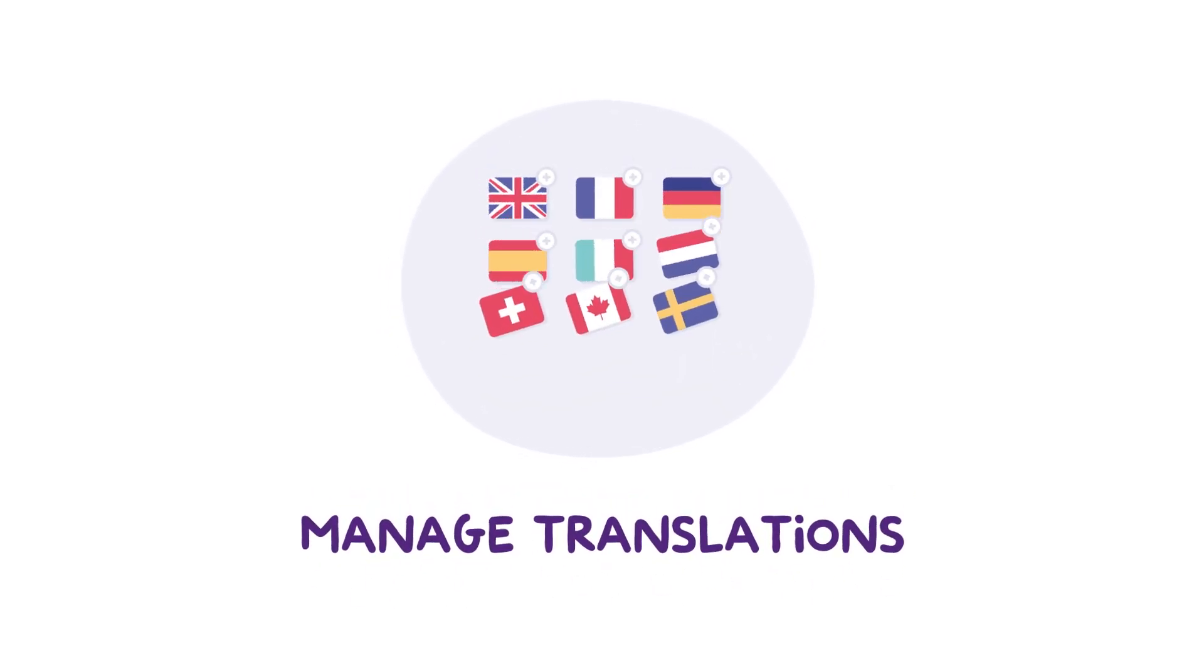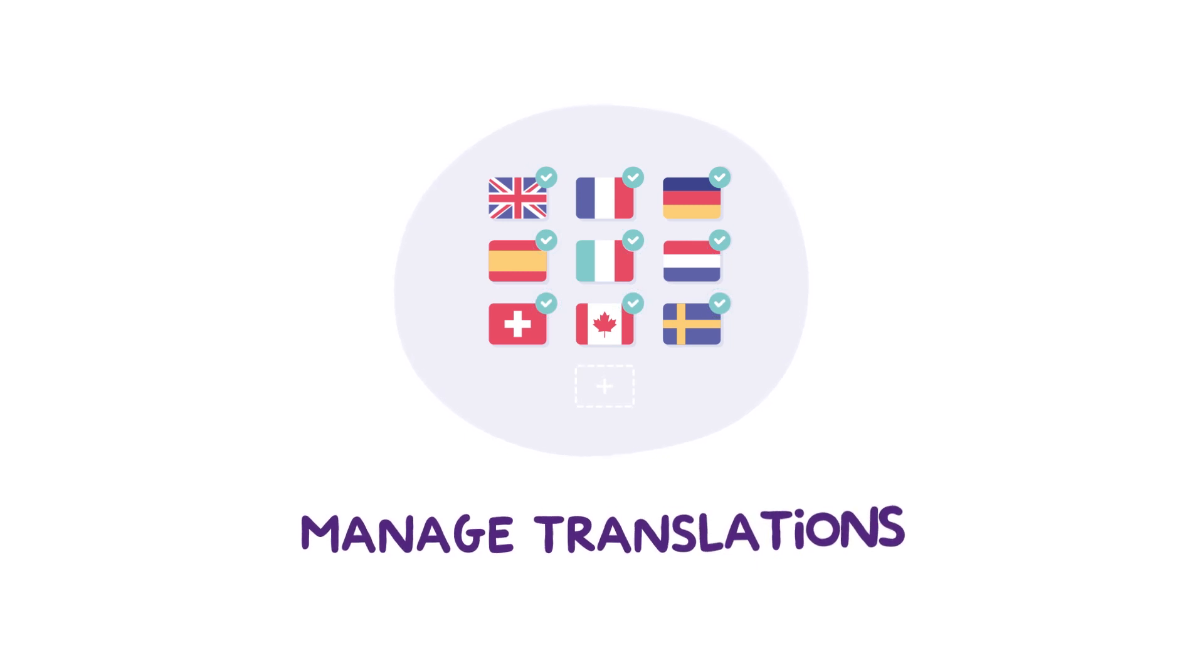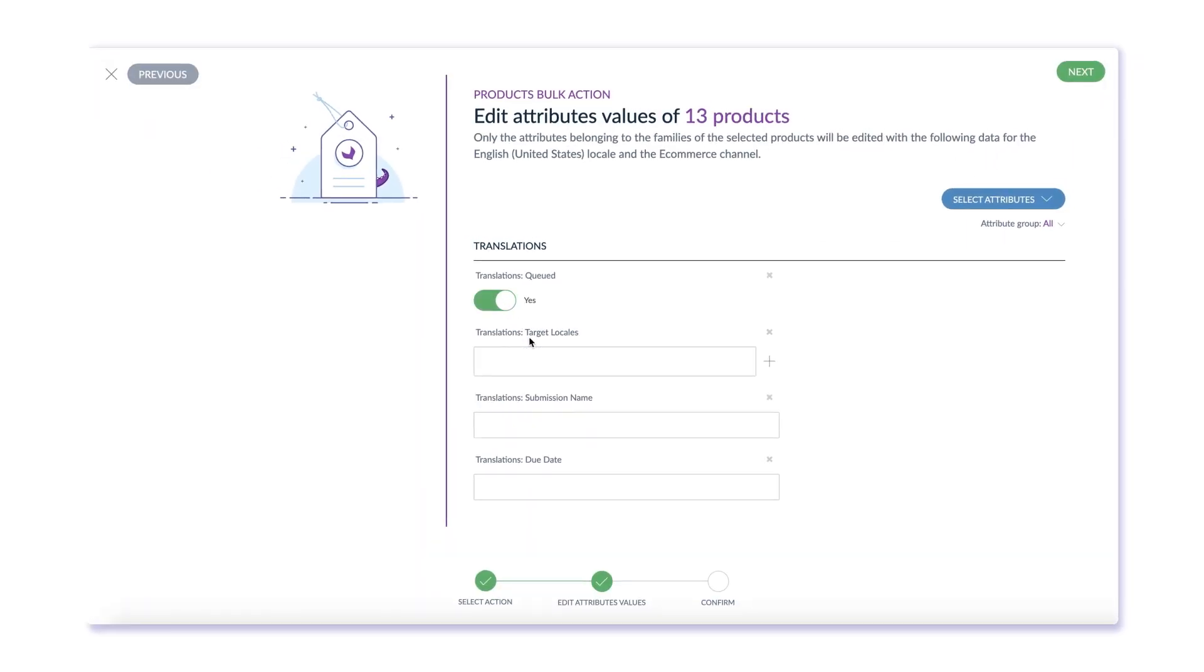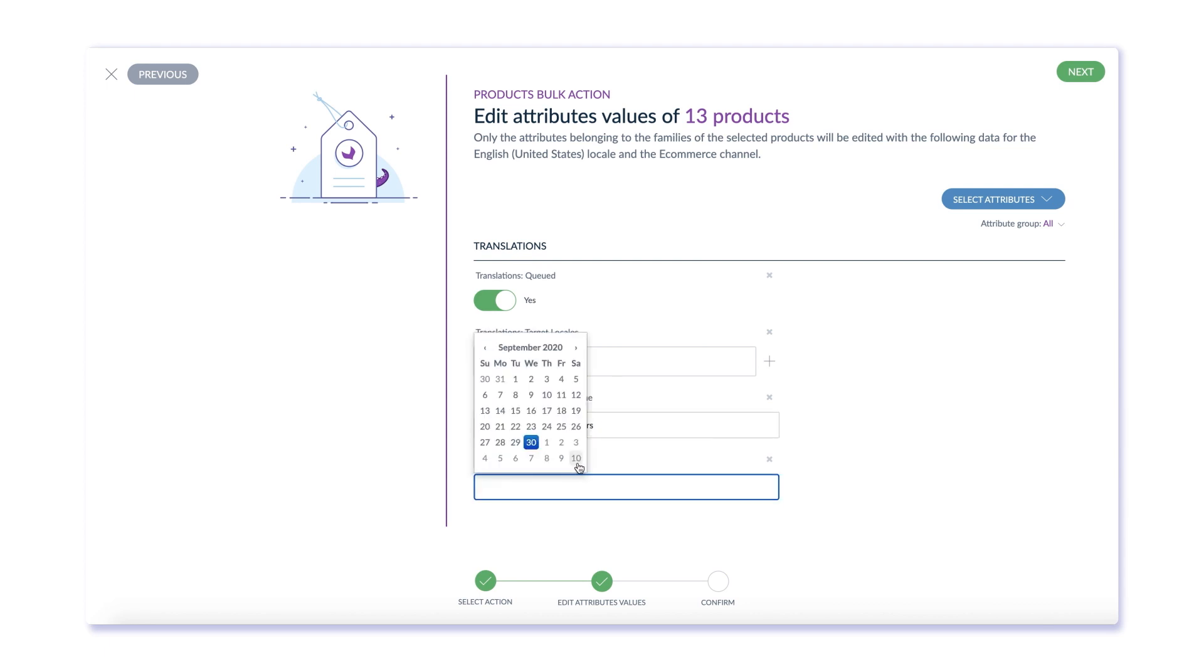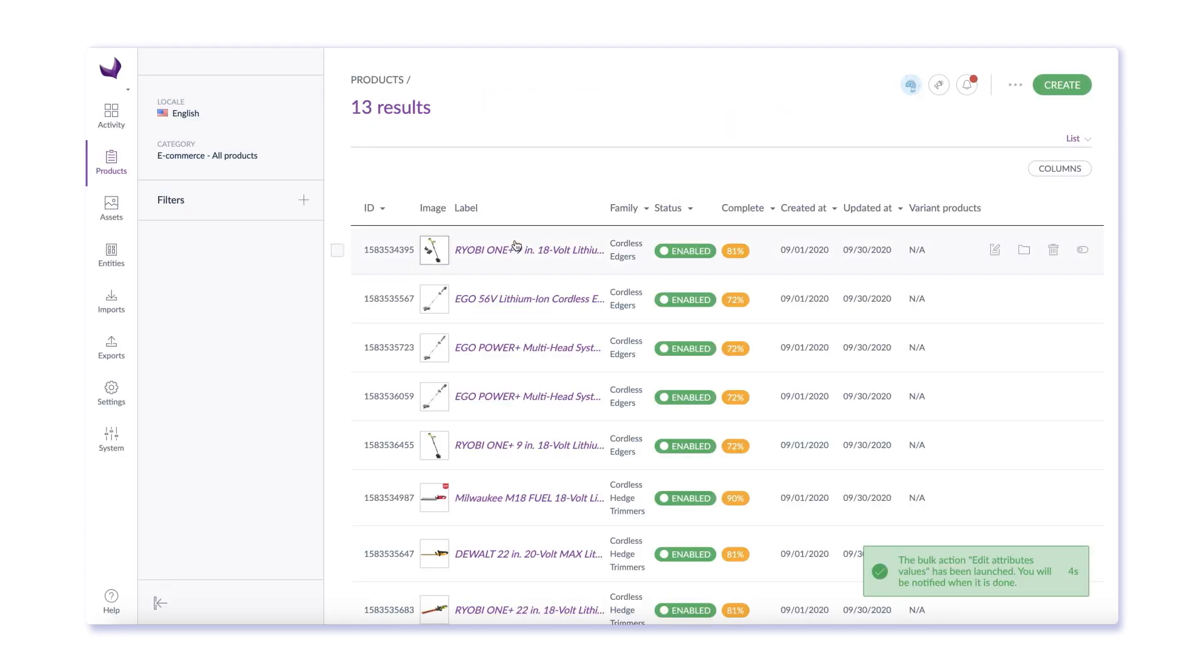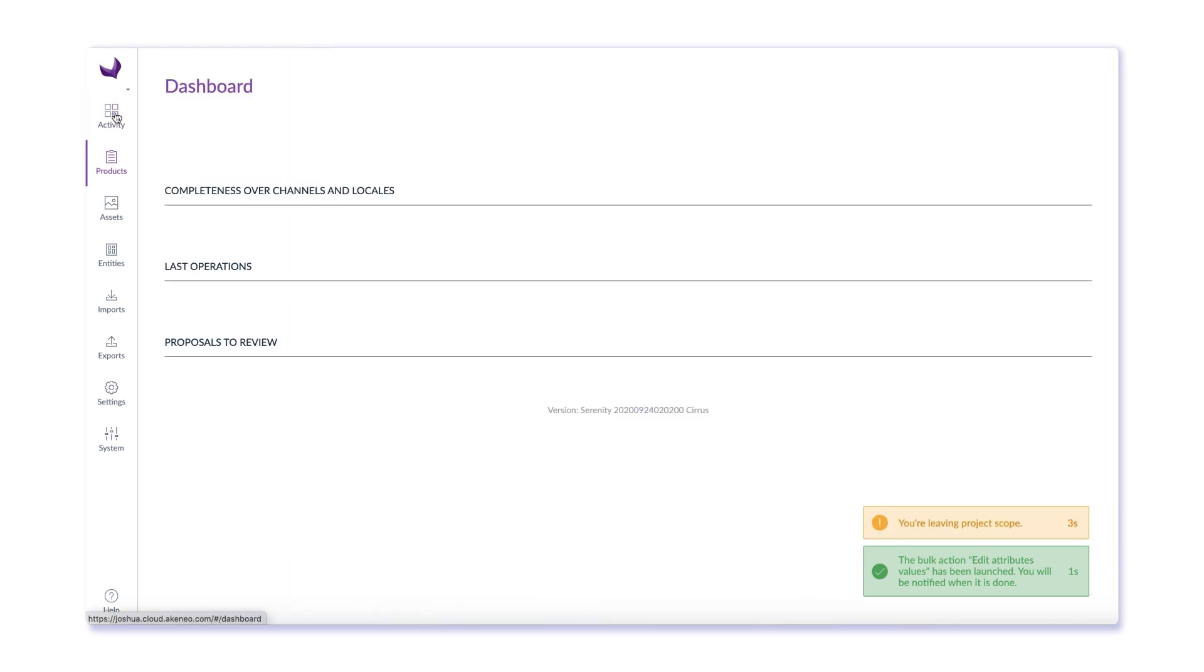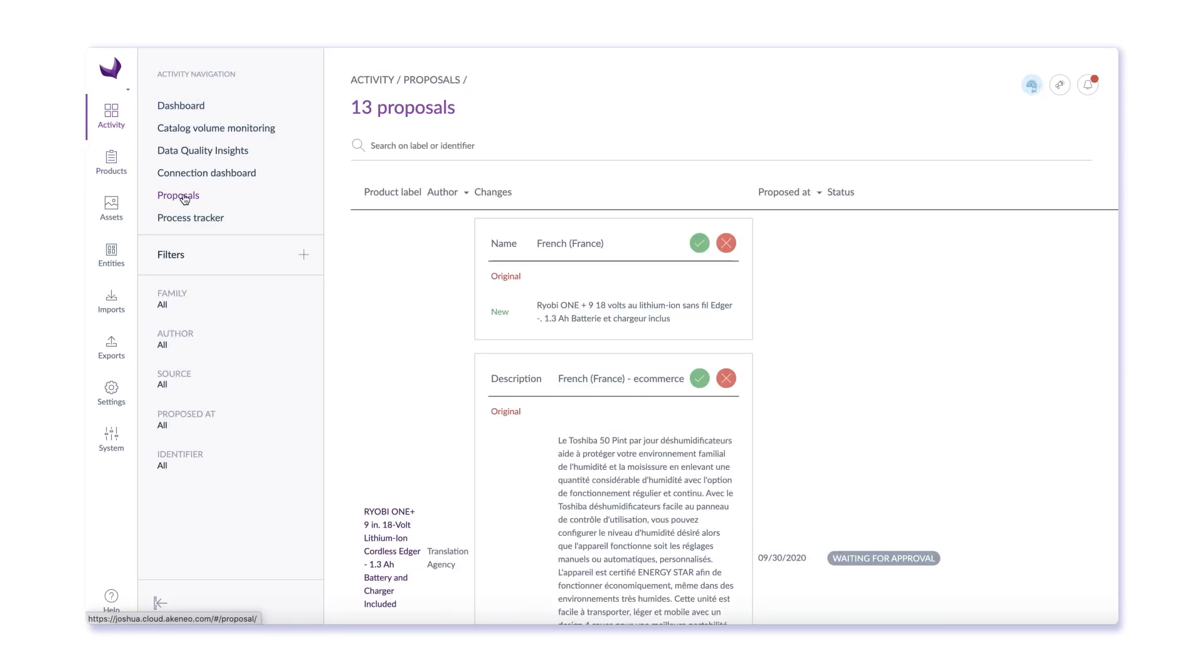Entering new markets is another key initiative to drive growth. When that means translating your product content, you need an efficient way to streamline and track translation work by internal translators or external translation agencies. Akinio offers connectors to translation agencies who are members of our vast ecosystem of complementary tools and services. Here, we've selected 13 products to send out for translation into French.